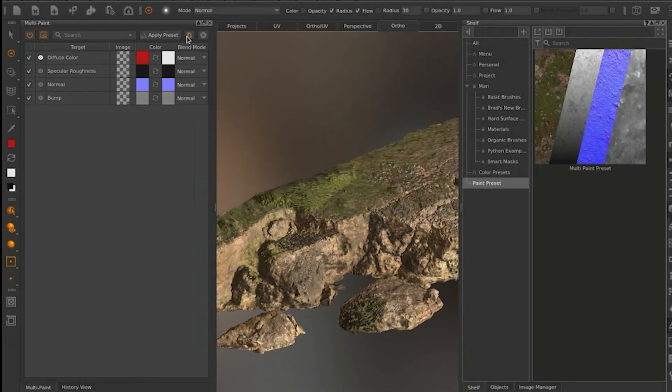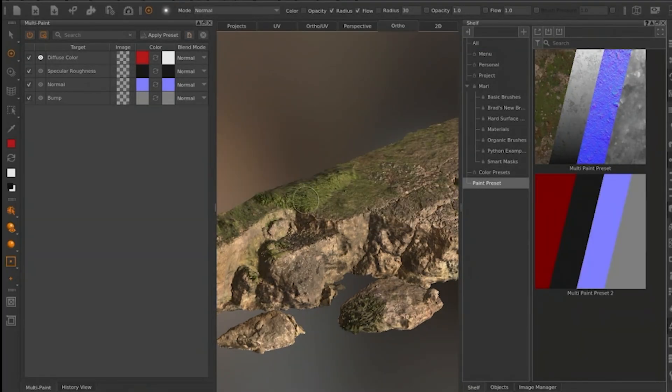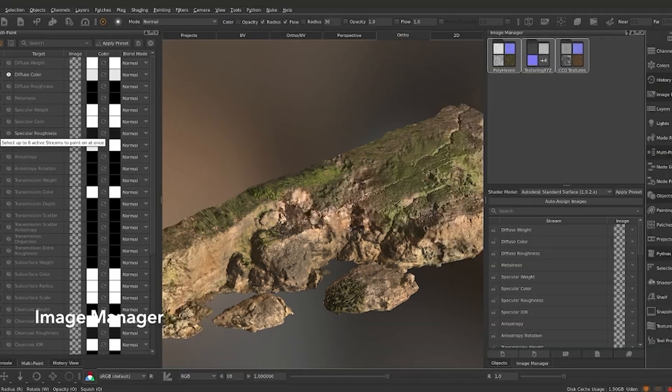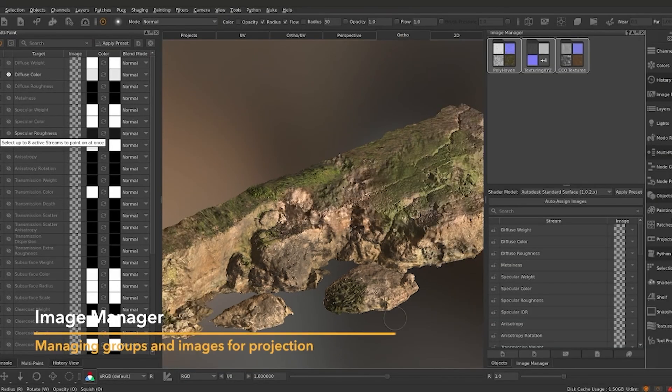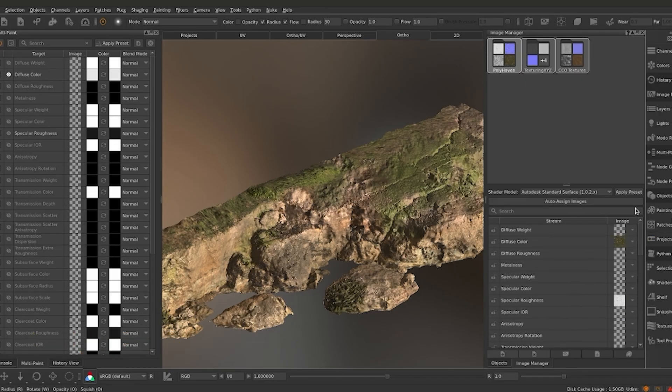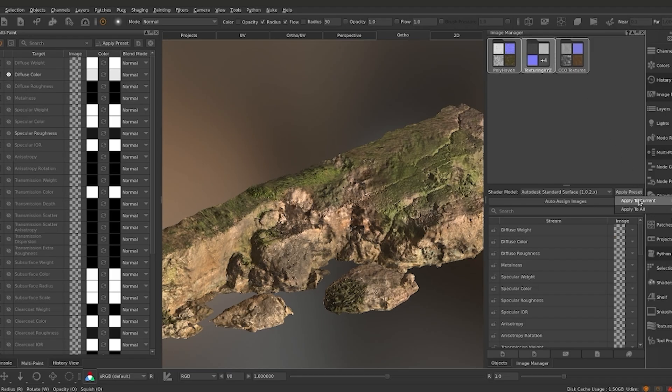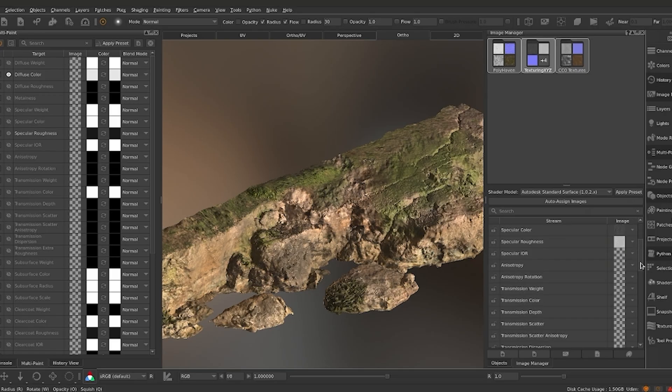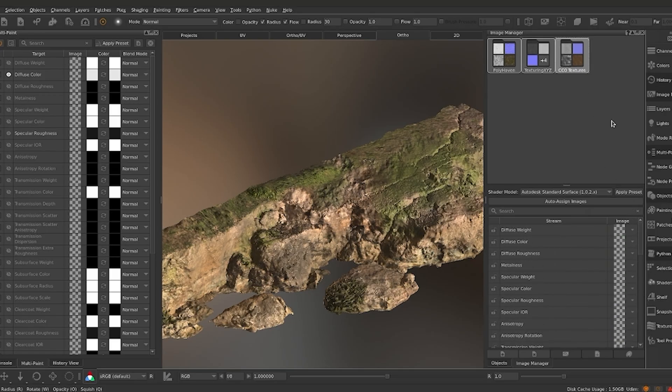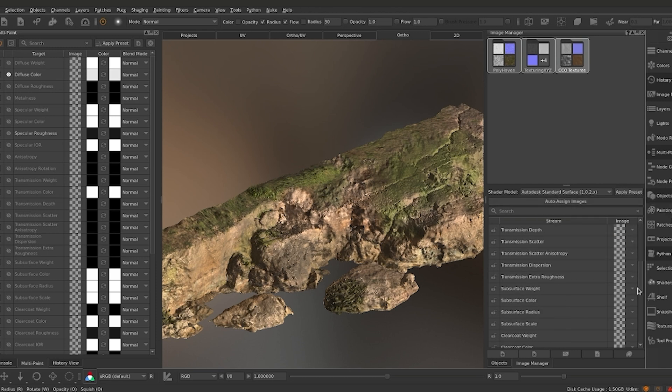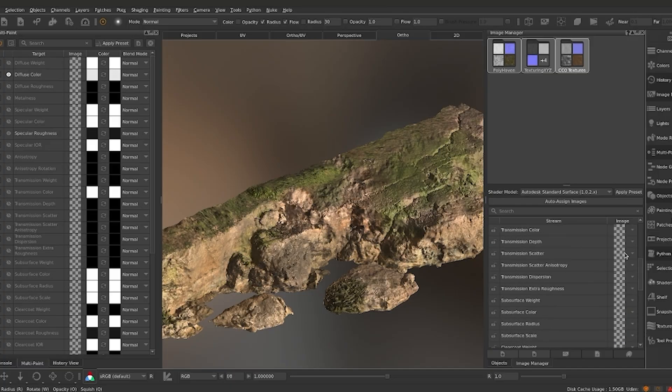Beyond multi-channel painting, Mari 7.5 brings a handful of smart workflow enhancements. The Image Manager has been overhauled to organize images into groups, replacing the old tab system, which makes it easier to manage texture sets for an asset. You can bundle all your maps for a model into a group and drop it into multi-paint palettes. Mari will then make an educated guess at assigning each image to the correct channel, or let you manually map them via the chosen shader model.